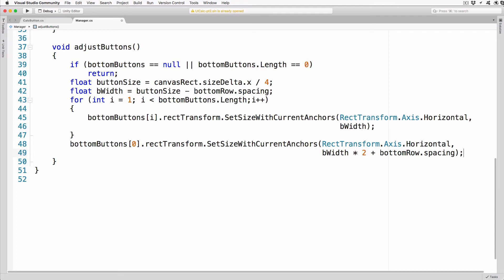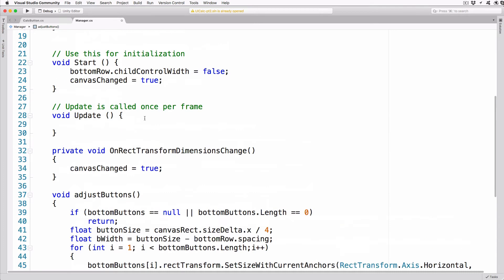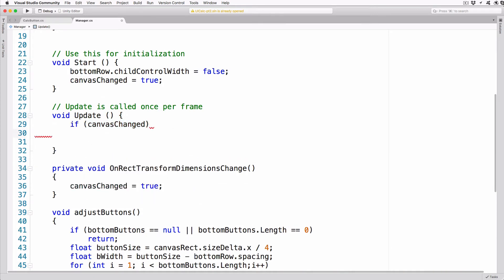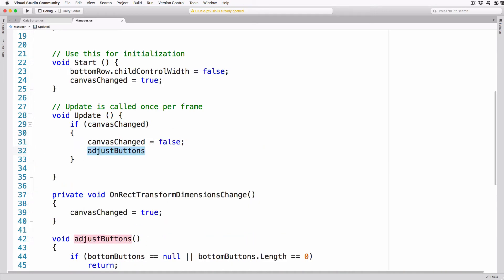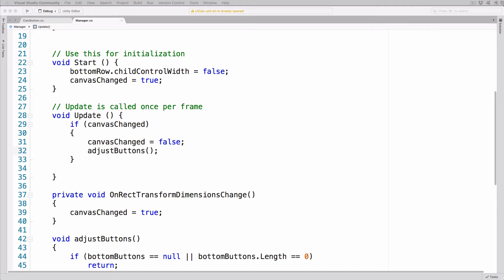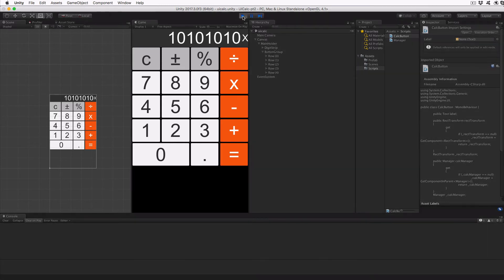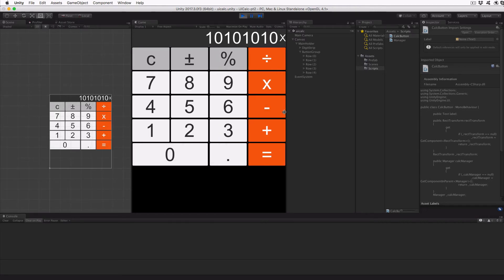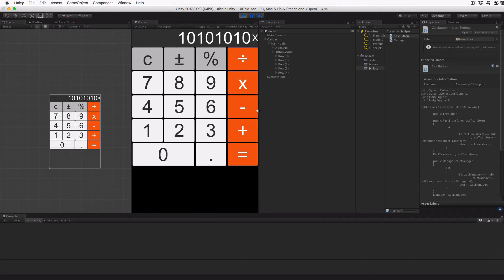Finally, adjust the Update method to call AdjustButtons if the canvasChanged flag is set: if (canvasChanged) { canvasChanged = false; AdjustButtons(); }. Now when a change is triggered we'll call the AdjustButtons method which in turn will set the size of the buttons on the bottom row. Save the changes and switch back to Unity, let it update, and then click Run. You'll see the zero button adjust to be double width. Exit play mode and save the scene.